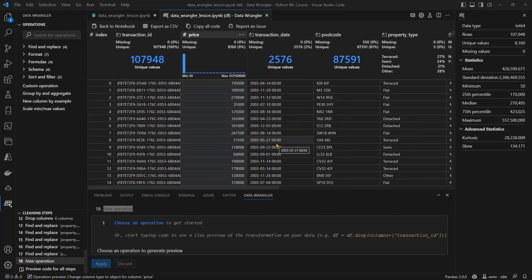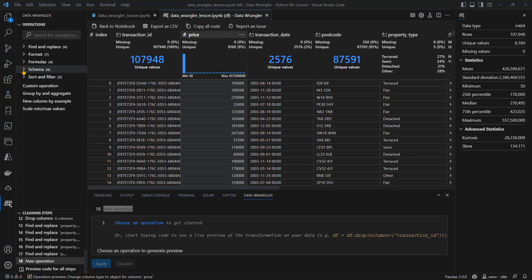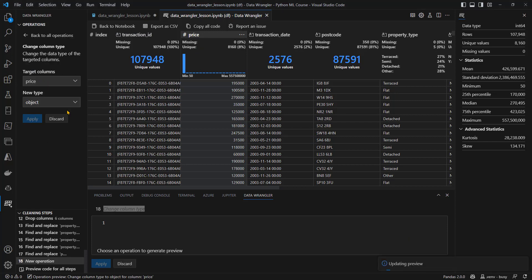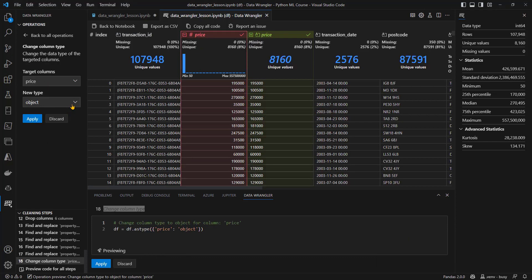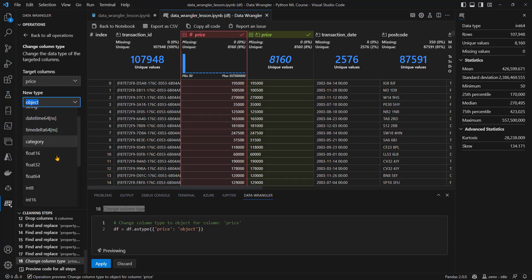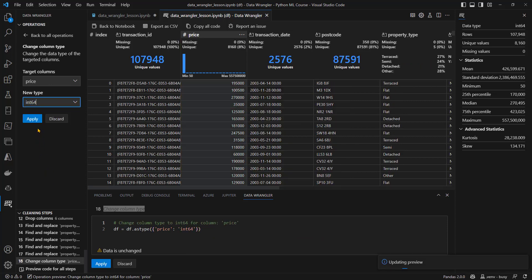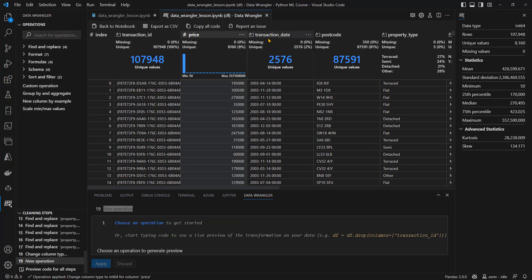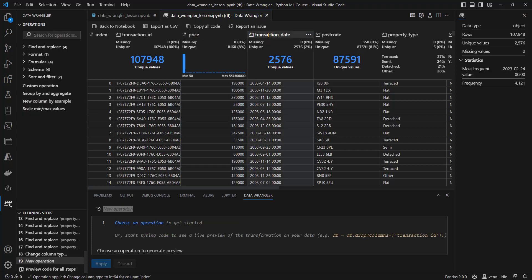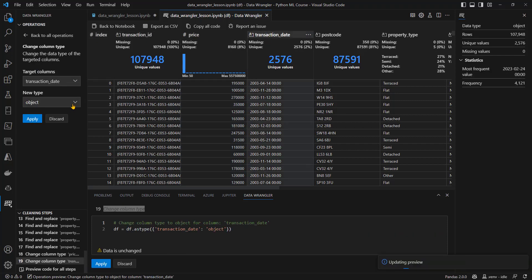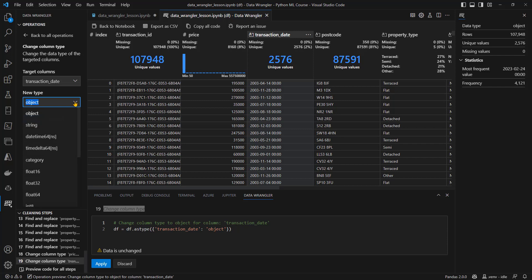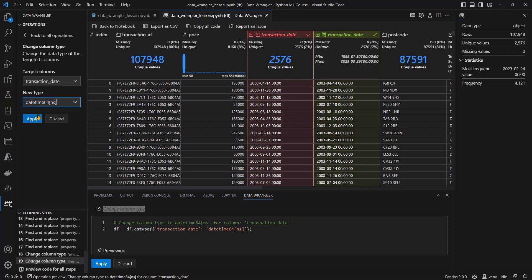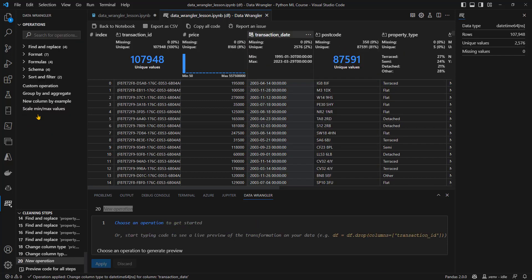Now I'd like to change the data types of a couple of my columns, price and transaction date. Let's click on Price, and we'll go into Schema, and we'll change the column type. It's an object, and let's make it a whole number. I'm going to do the same for transaction date. Transaction date is an object again, and this time I'm going to make it a date time, and apply that.